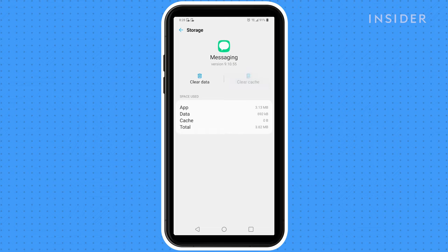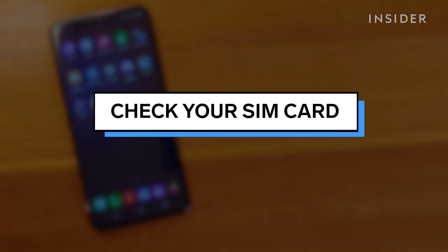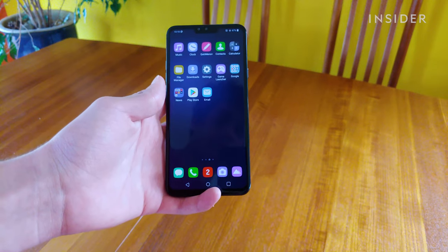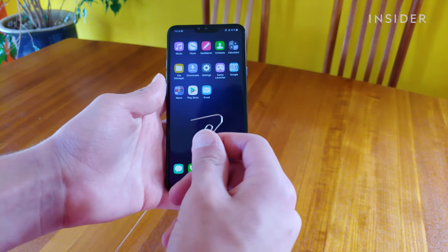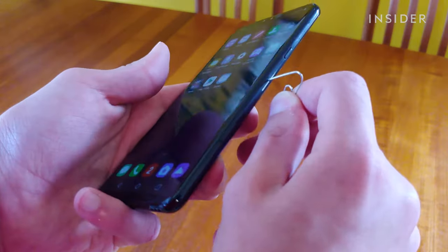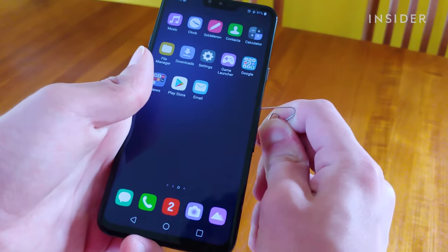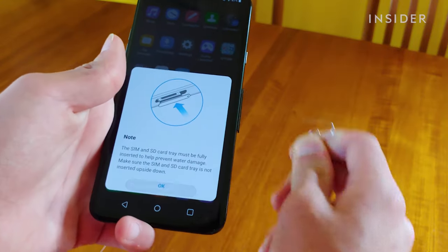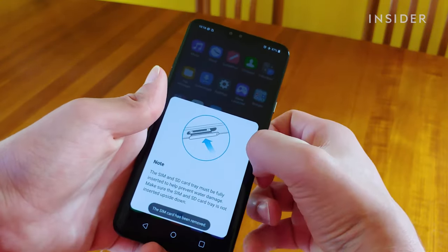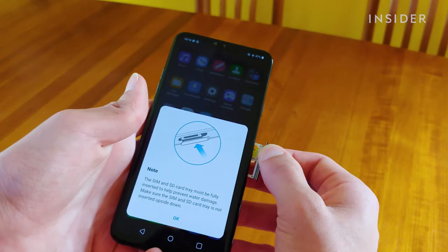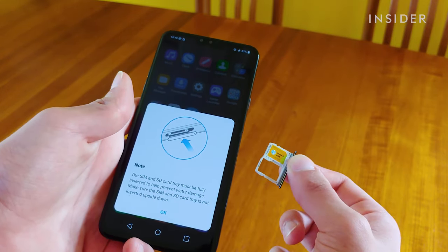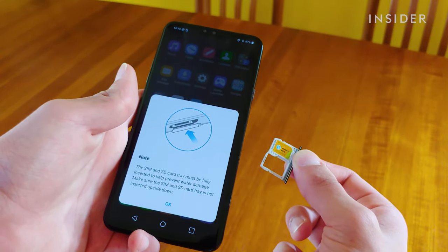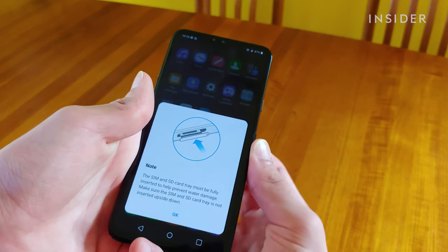If that doesn't work either, there's one final thing you can try. You can check to make sure that your phone's SIM card is properly installed. Using a dedicated tool or paper clip, pop out the SIM tray by pressing it into the tray's eject hole. Make sure the card is properly in its slot, then reinsert the SIM tray back into the phone.